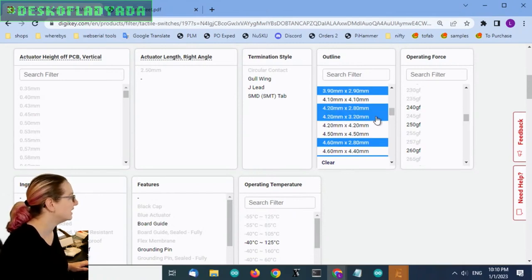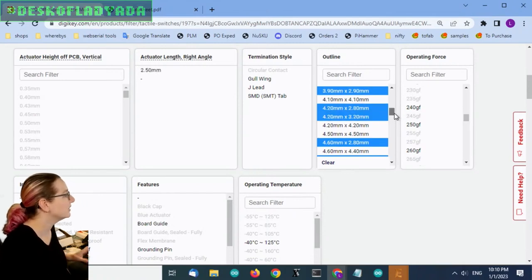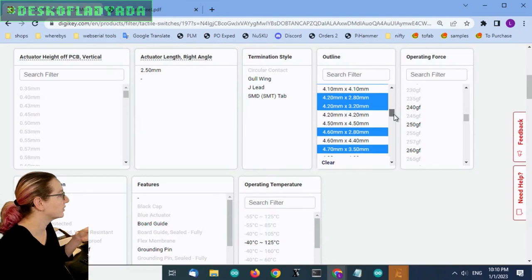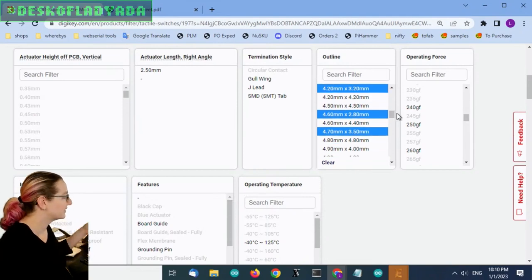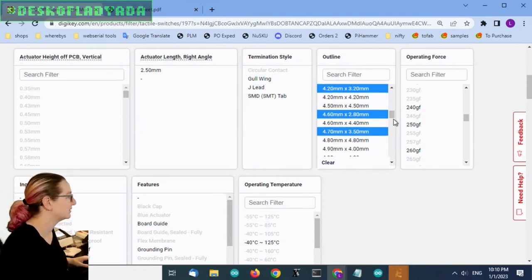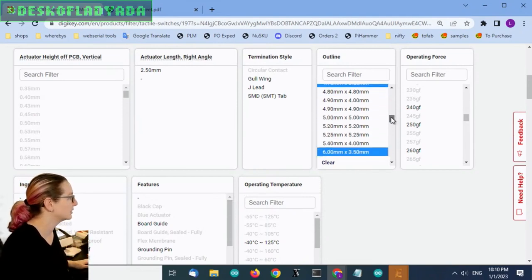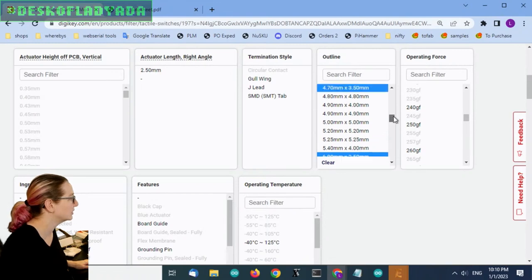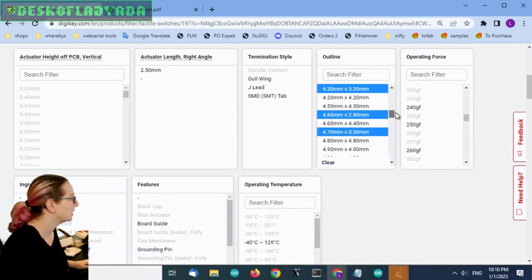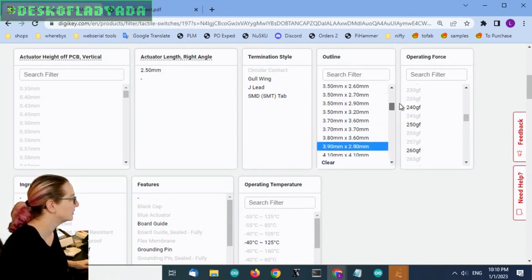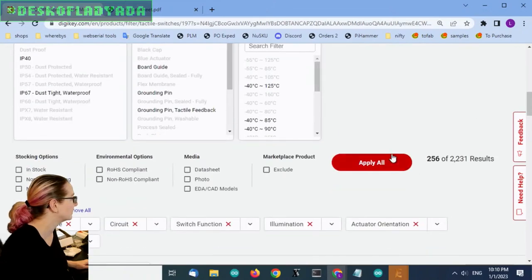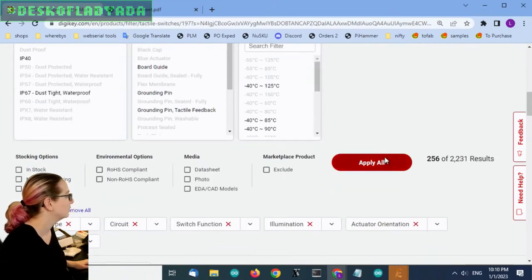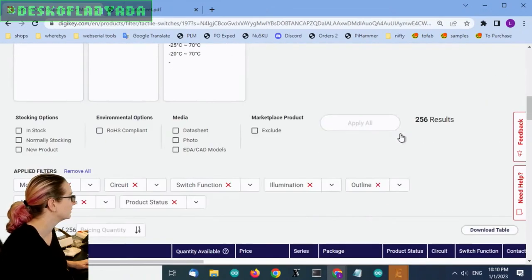There's a couple of sizes here that might be close enough. 4.2 by 2.8, 4.2 by 3.2. They're definitely not square, they're rectangular. But the size might vary a little bit. I think these are some good options, though. Let's see what pops up here.